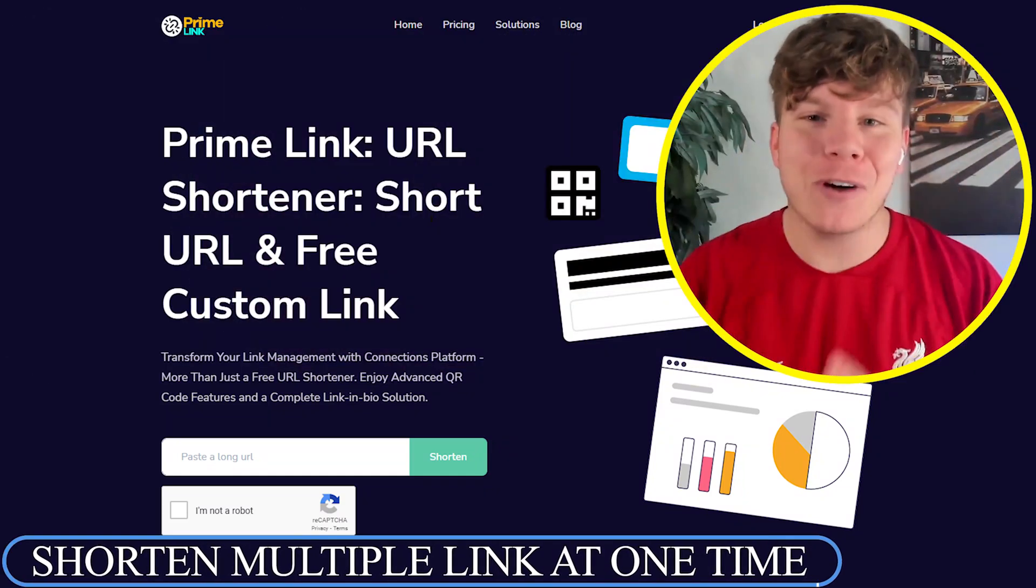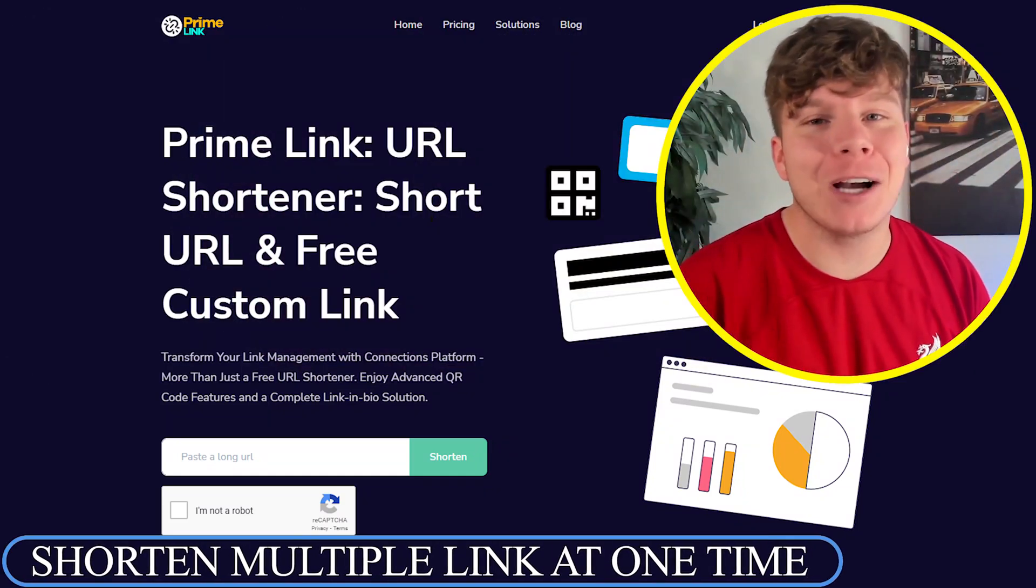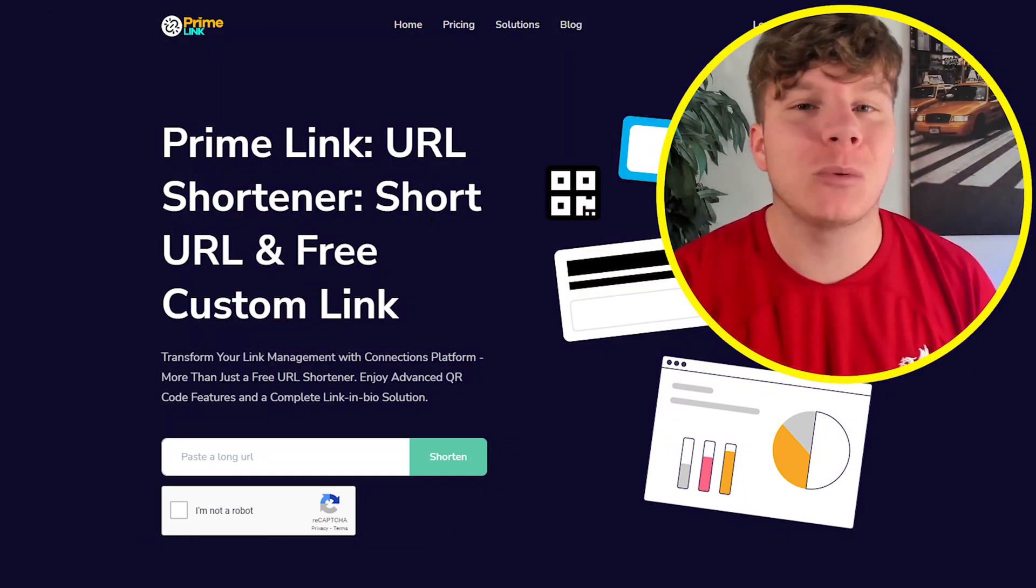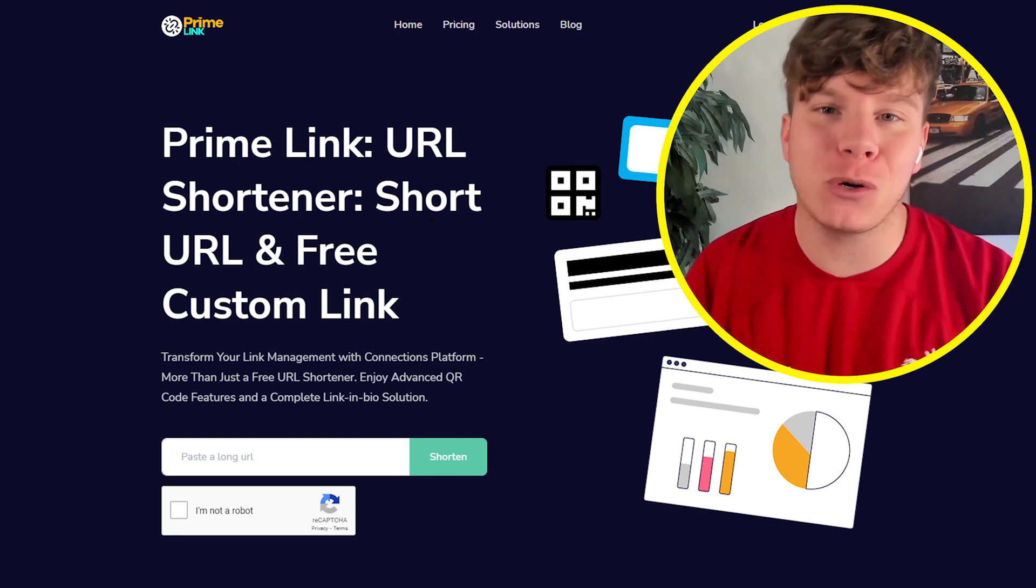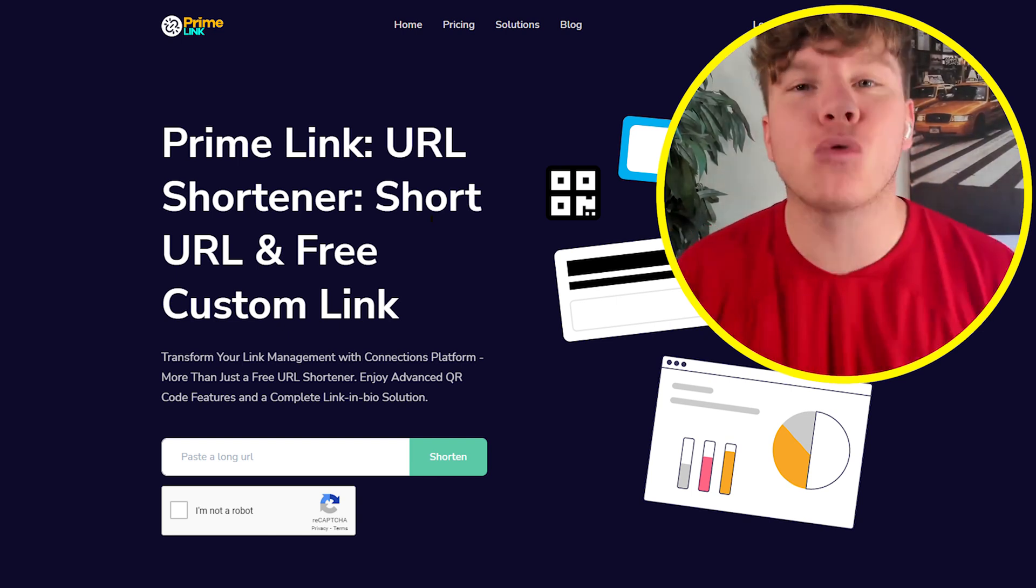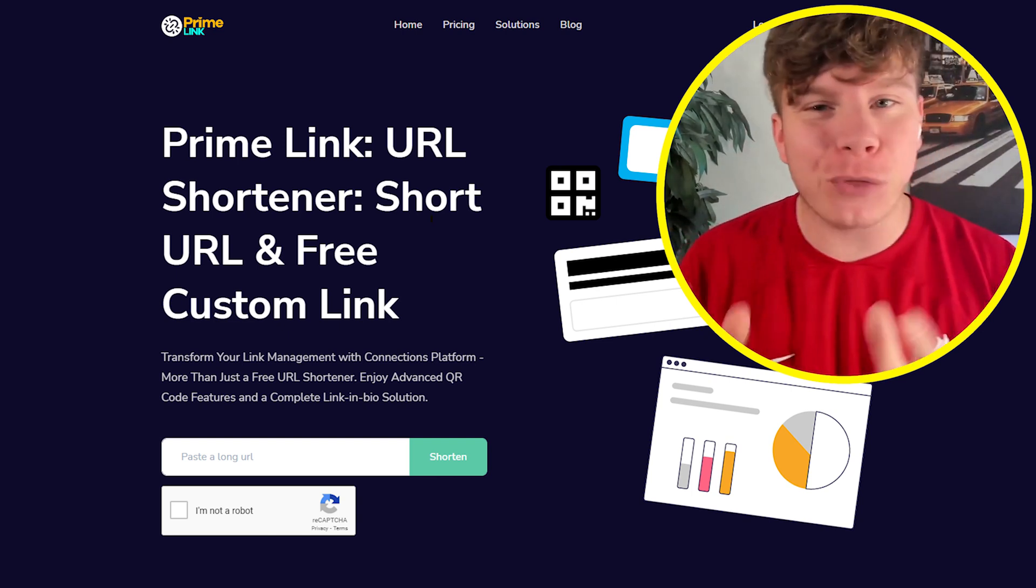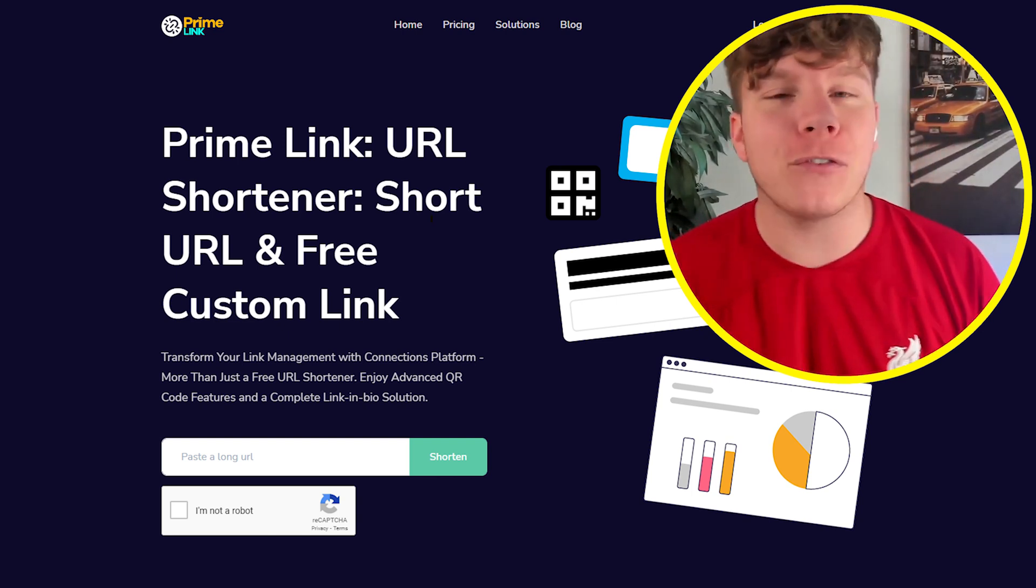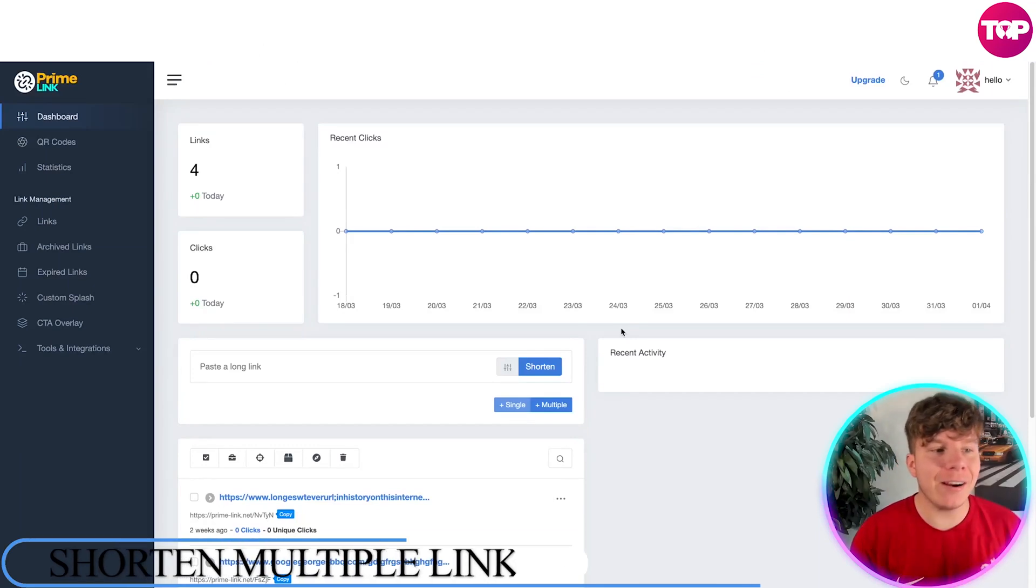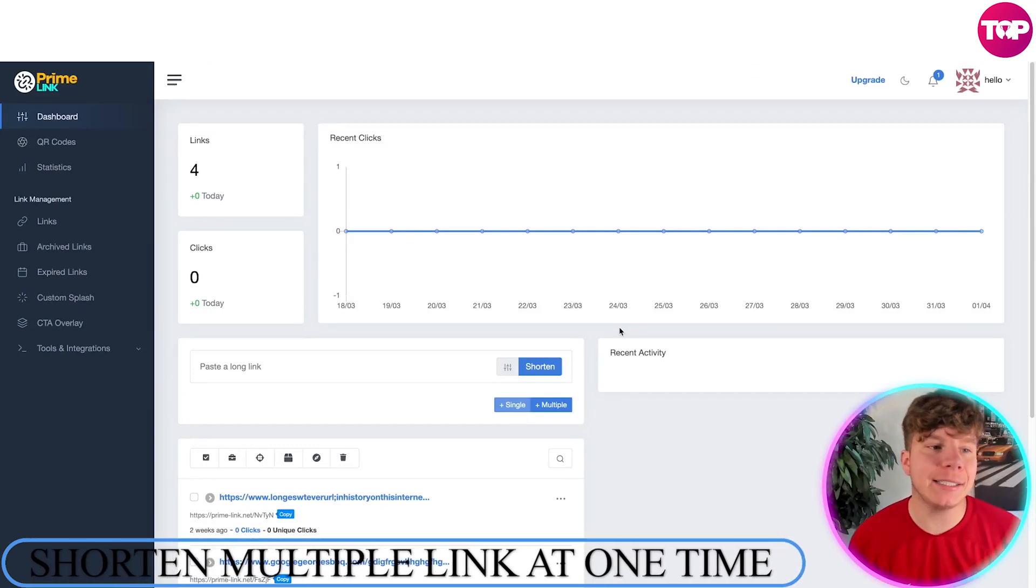I'm about to show you how incredible Prime Link has become. You can actually shorten 10 links at once with the multiple feature I'm going to show you right now. If you stay to the end of the video, I'm going to drop about three quarters of the way through a discount code for you to save 20%, so make sure you stay, hit that link down below, and let's get involved.